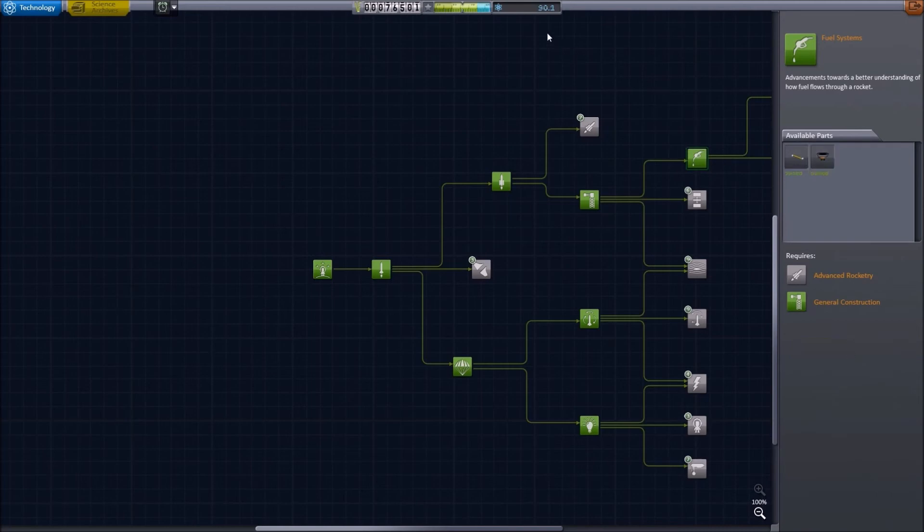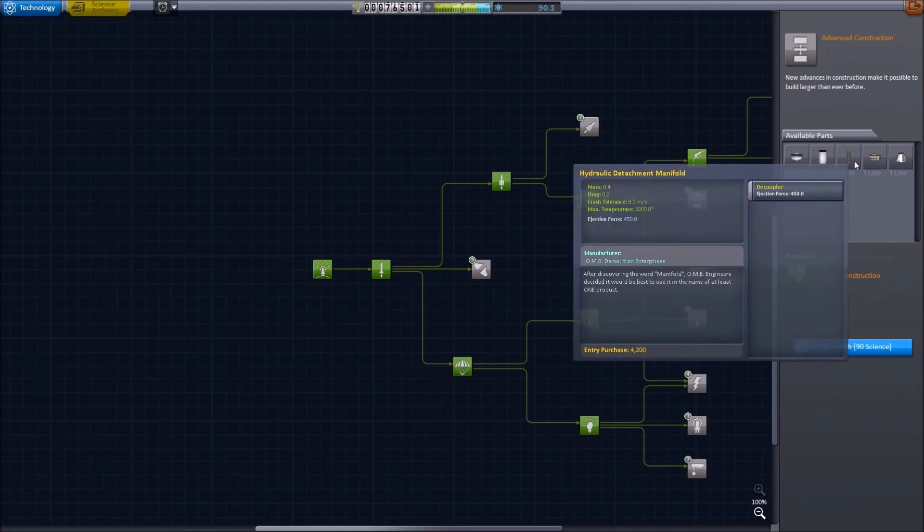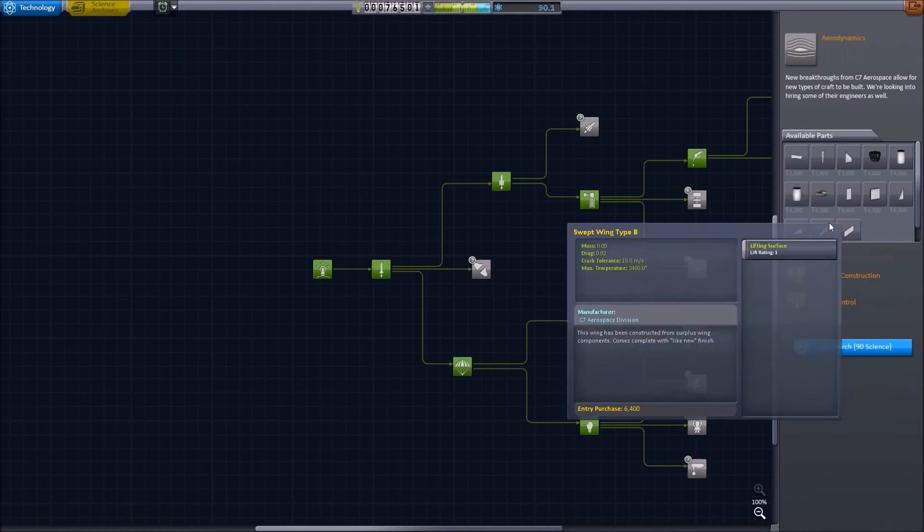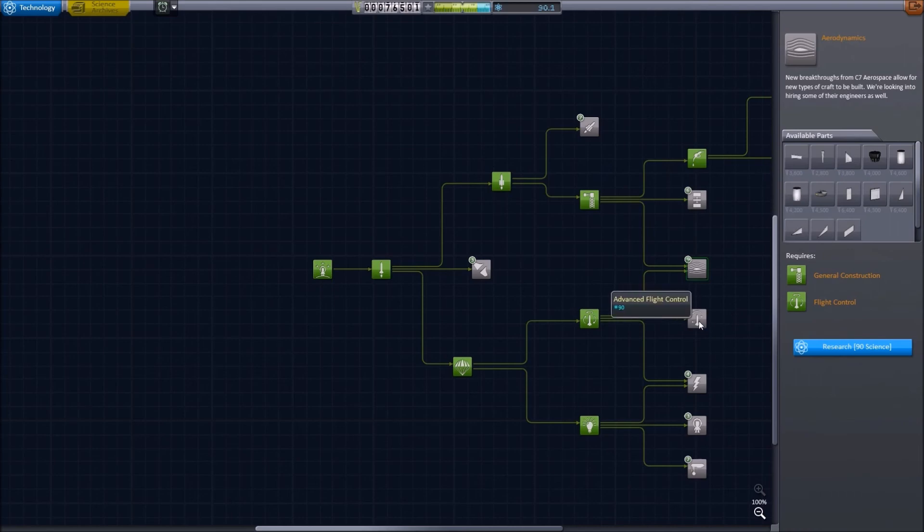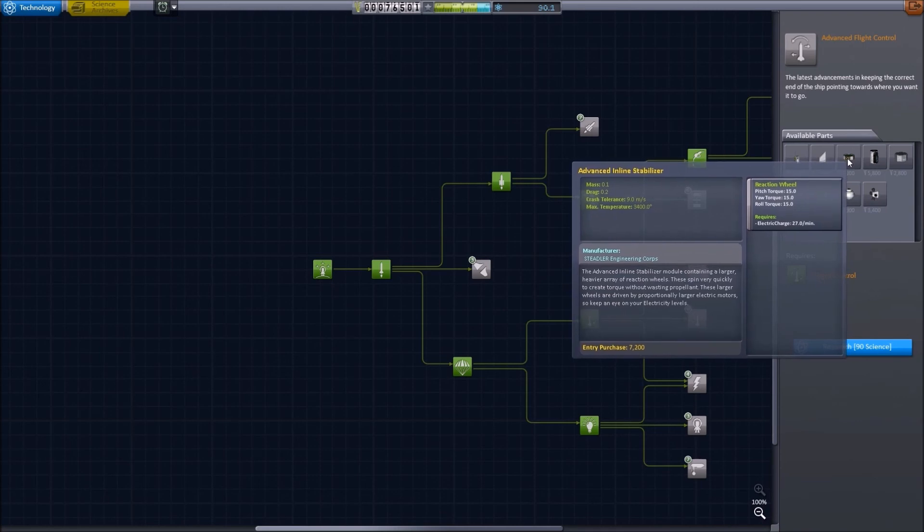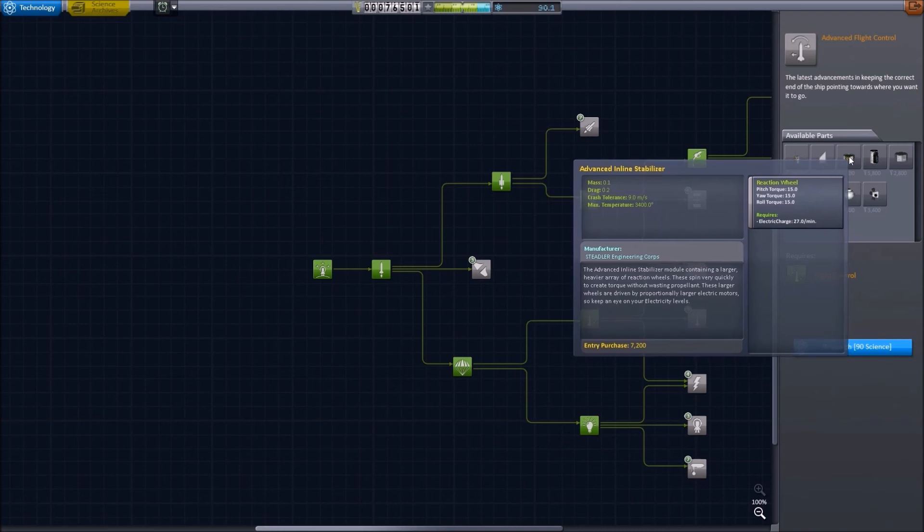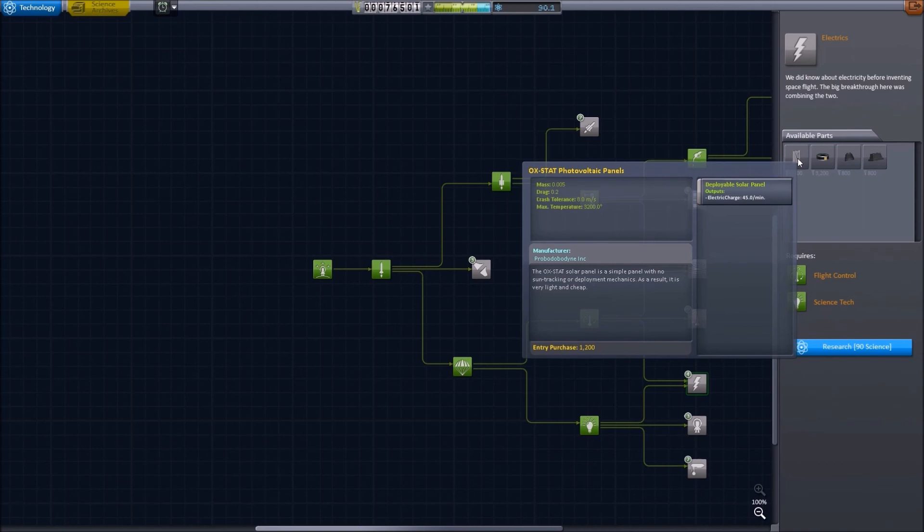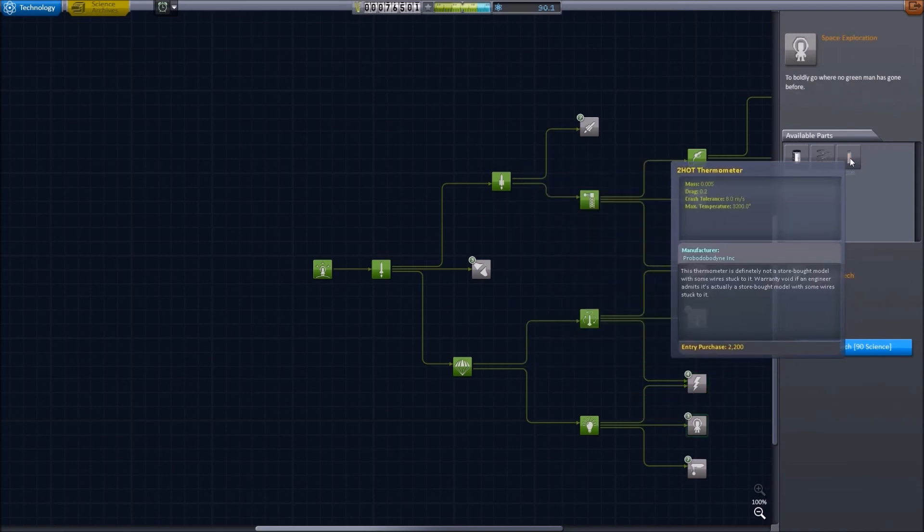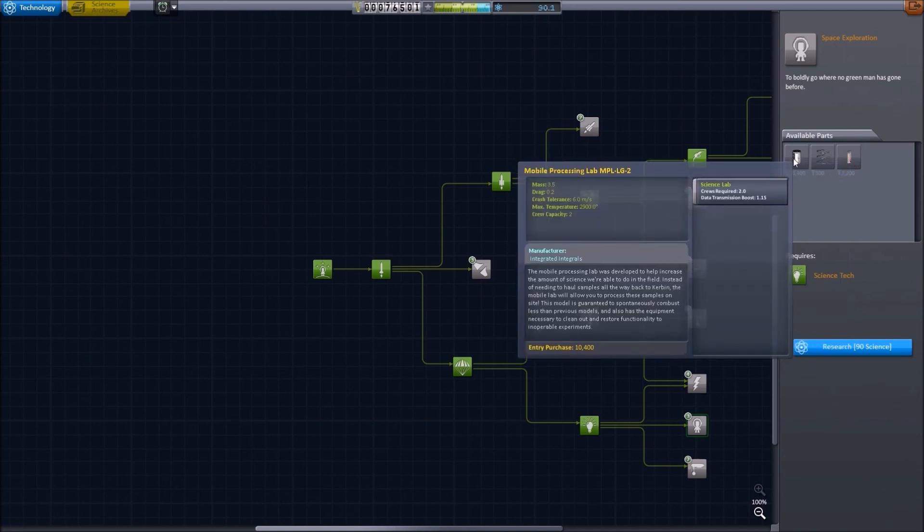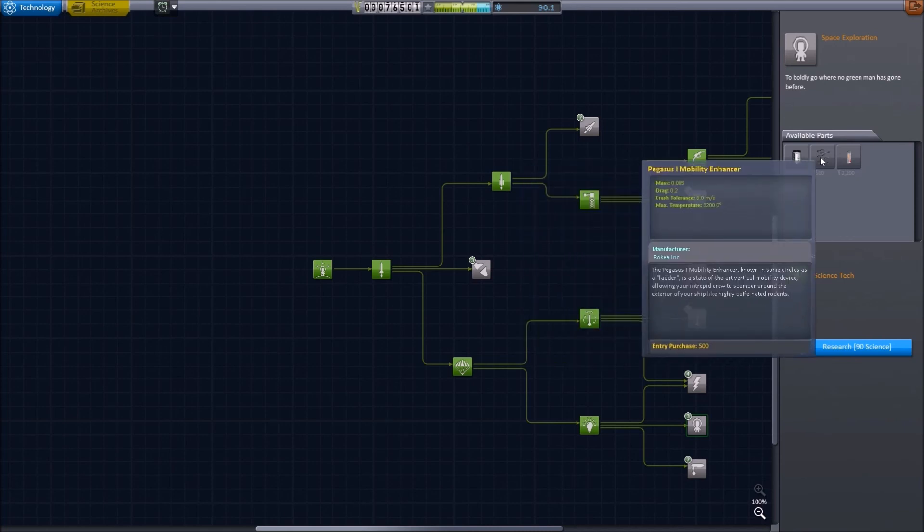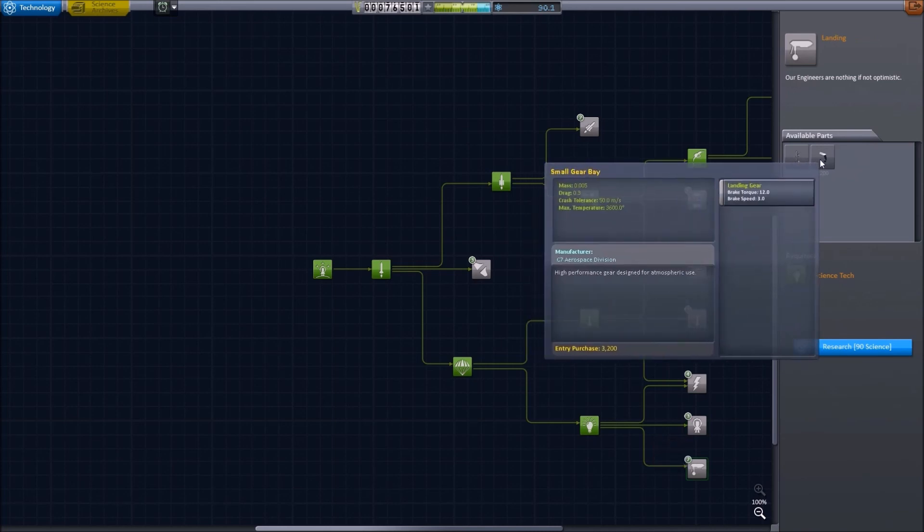We still have 90 science remaining. So we could get some of these larger Rockamax parts. We could get aircraft parts: wings, fuel intakes, engines and so on. We could get advanced flight control. And this enhanced advanced inline stabilizer would certainly make some of our smaller probe-based craft a lot easier to manage. We could get improved electrics, including the photovoltaic panel. As you know, that is the can't-do-without photovoltaic panel. Space exploration parts, which includes the thermometer and a very large mobile processing lab, which I think is too large for us to use at this time, along with some ladders. And finally, landing struts and landing wheels.